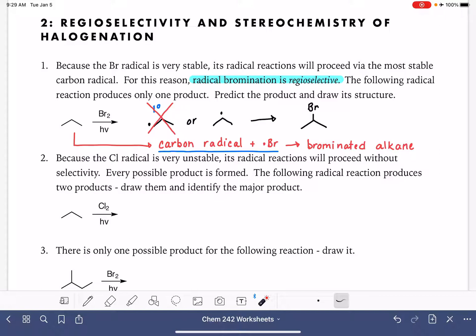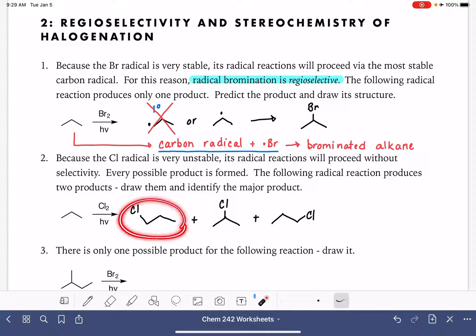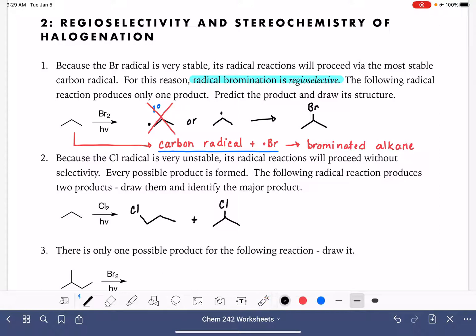With chlorination, there is no regioselectivity. The chlorine radical just adds itself to every single carbon in the molecule. Because the chlorine radical is so unstable, the reaction doesn't have the patience to selectively form a secondary versus a primary radical — every single possible product is formed. So when we're chlorinating propane, we put the chlorine onto carbon number one and also onto carbon number two. Due to symmetry, carbon three is the same as carbon one, so there are two possible products. Even so, we do still see the major product being the one that comes from the most stable carbon radical.